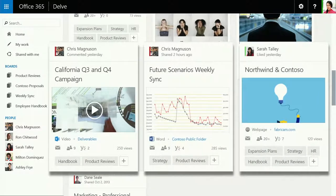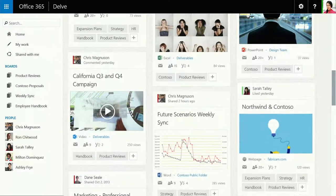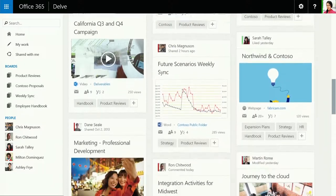Any content you find in Delve—documents, sites, videos, you name it—can be part of a board.